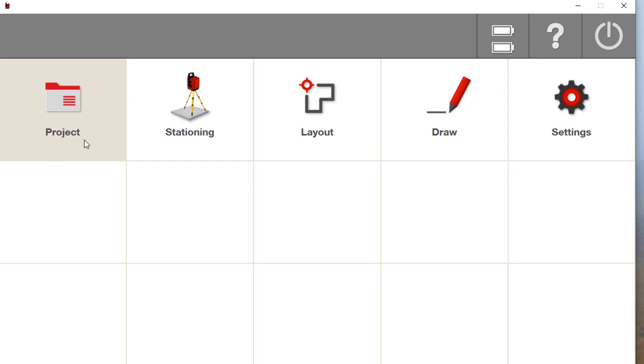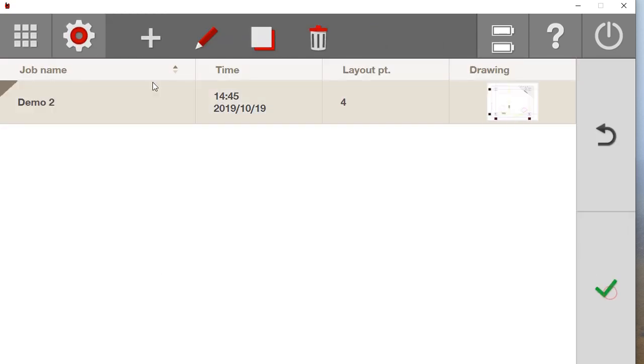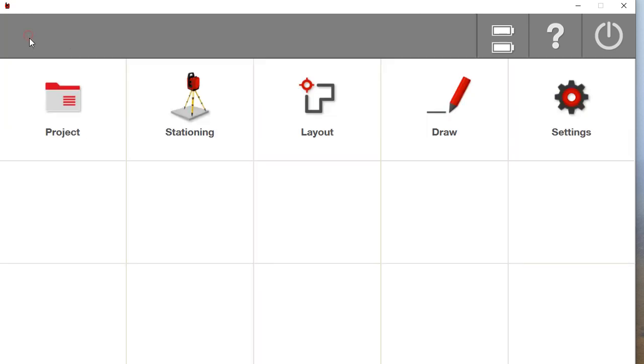Over here you have your project screen where you can edit and import projects and then furthermore work on your jobs. I'm going to come back up here to the home screen.